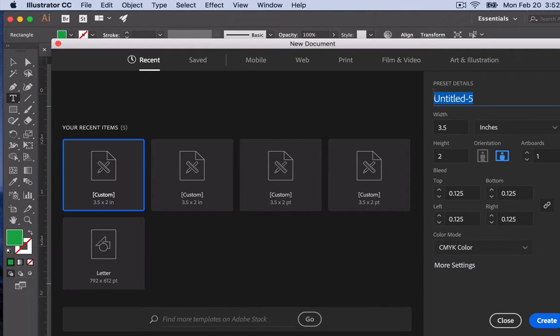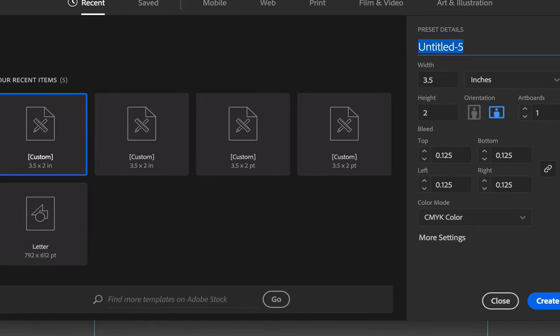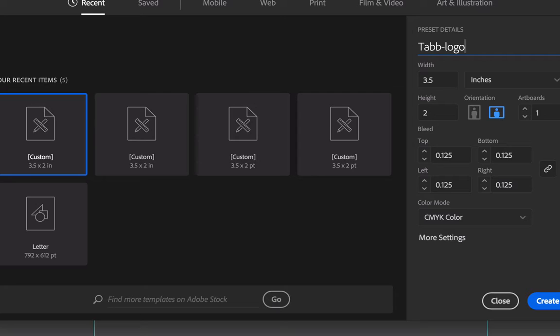We do need to give it a name here. I'll call this one my last name and logo. And we're going to keep the measurements the same in terms of the width being 3.5, the height being 2 inches.